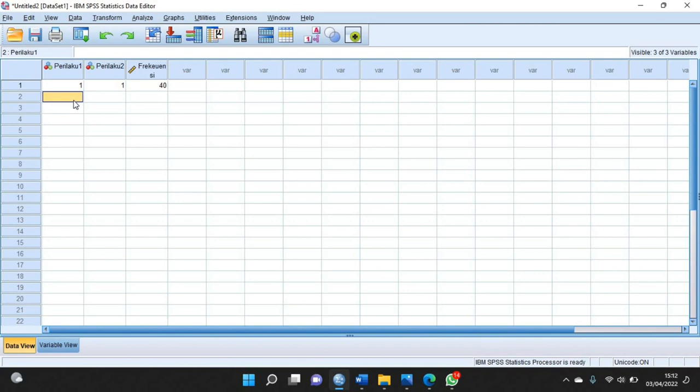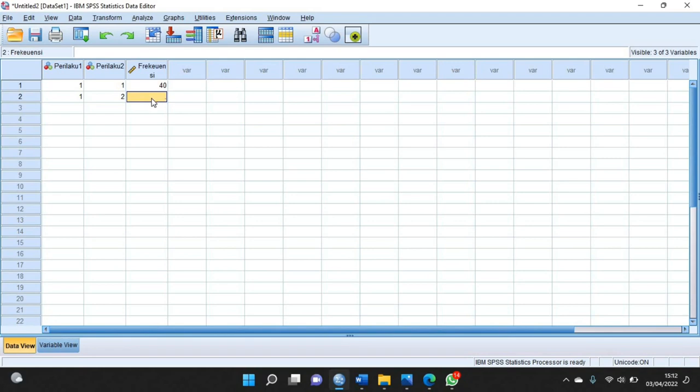Kemudian satu lagi membeli, kemudian perilaku 2-nya tidak membeli, frekuensinya ada 85.